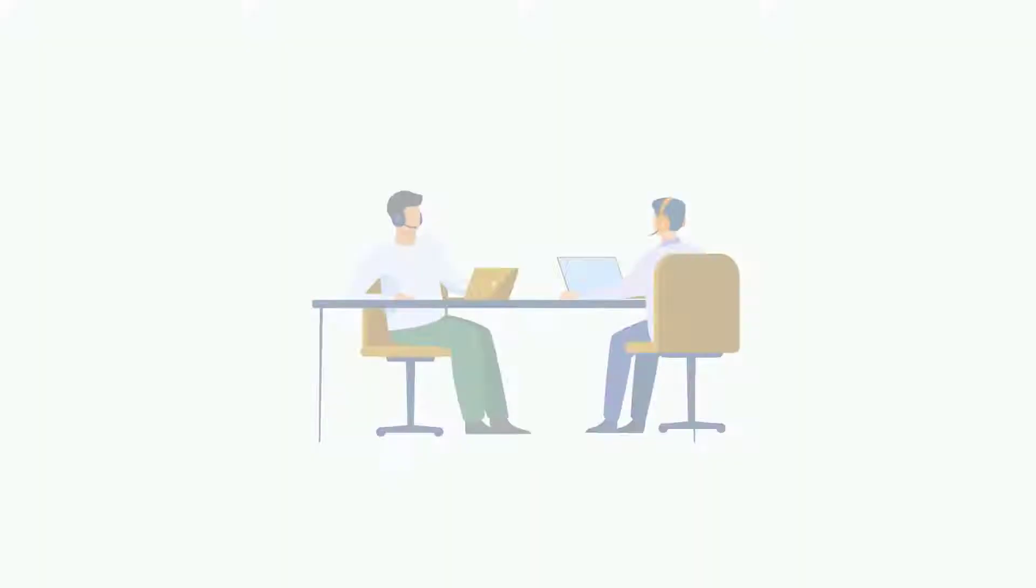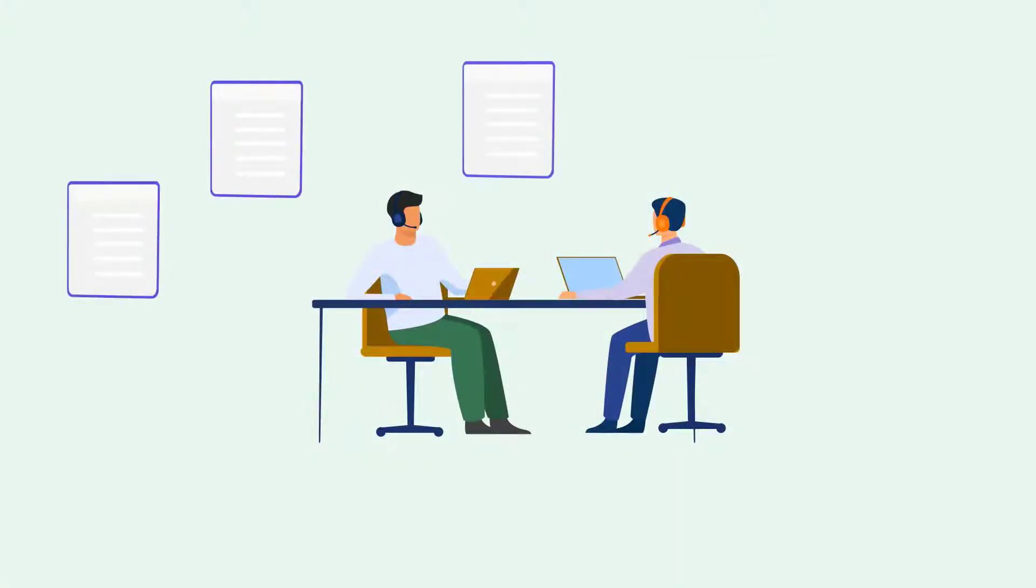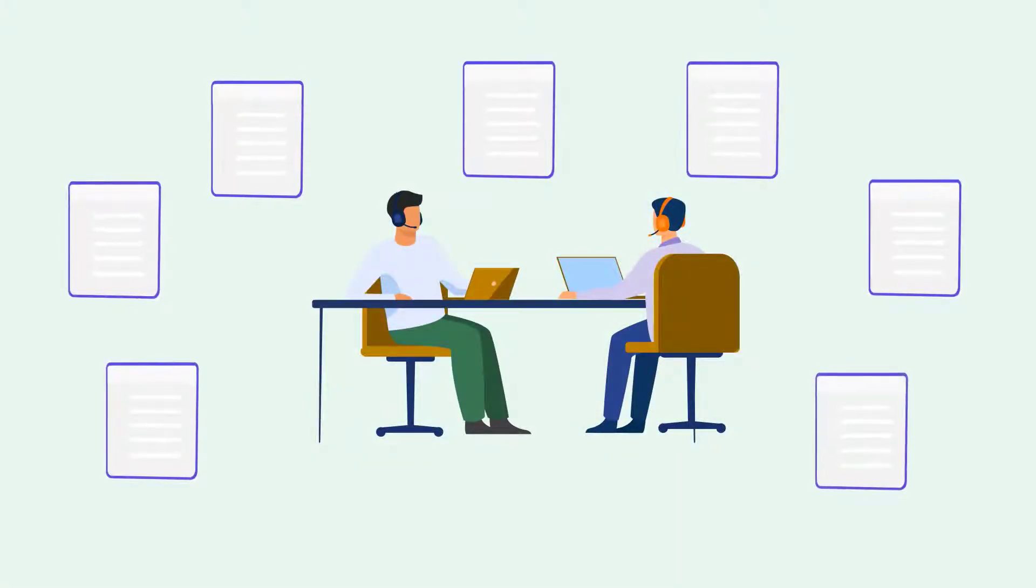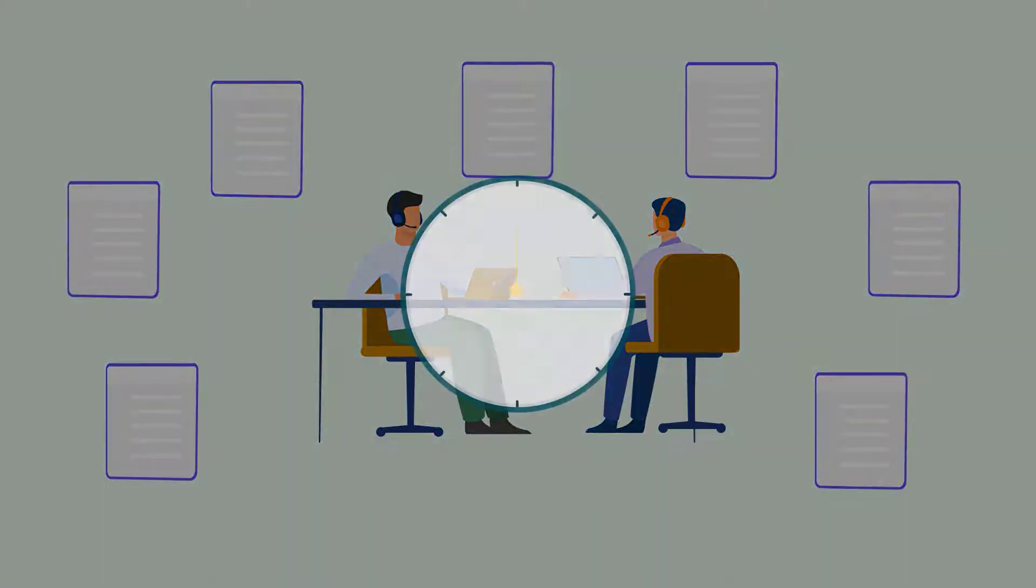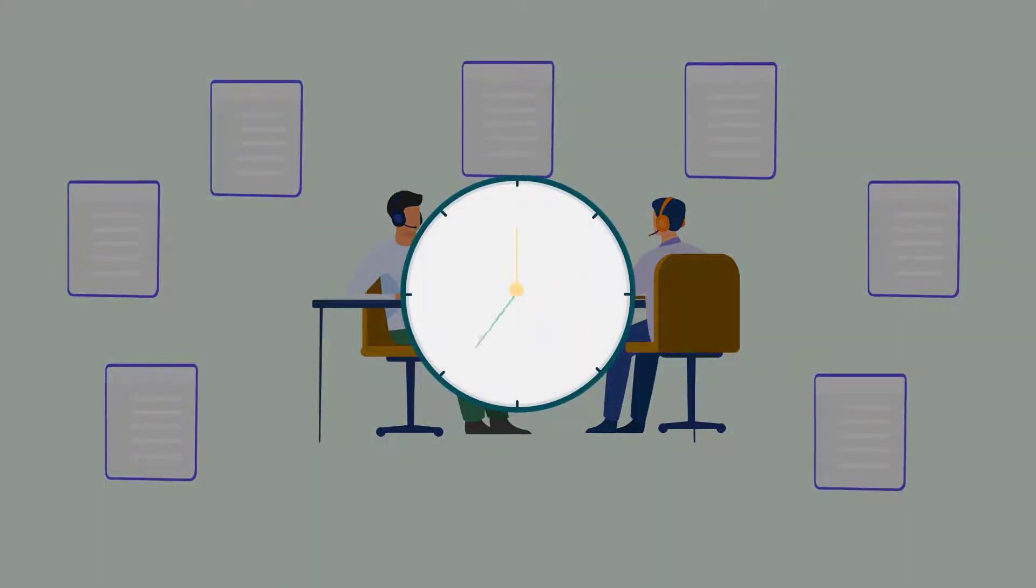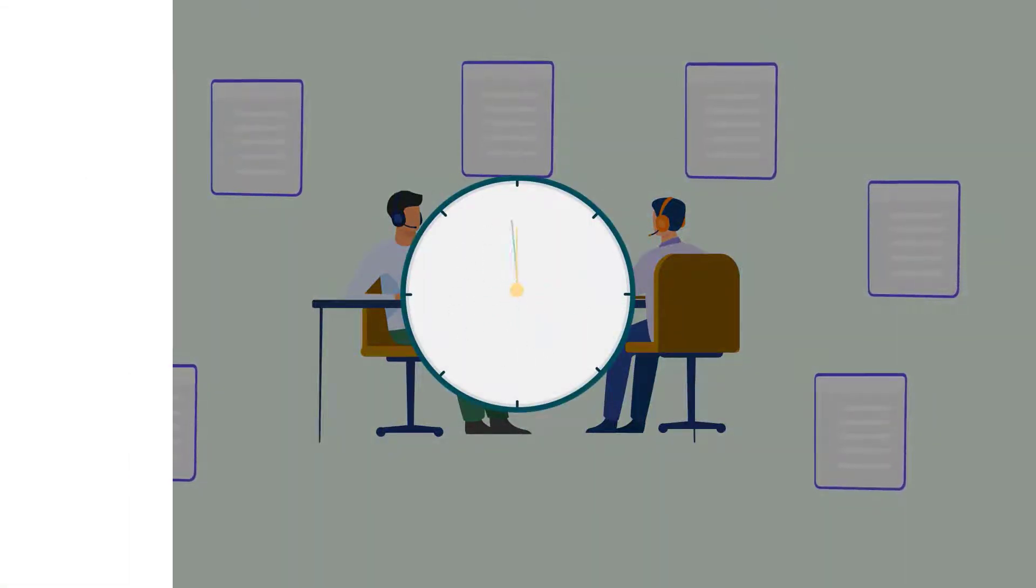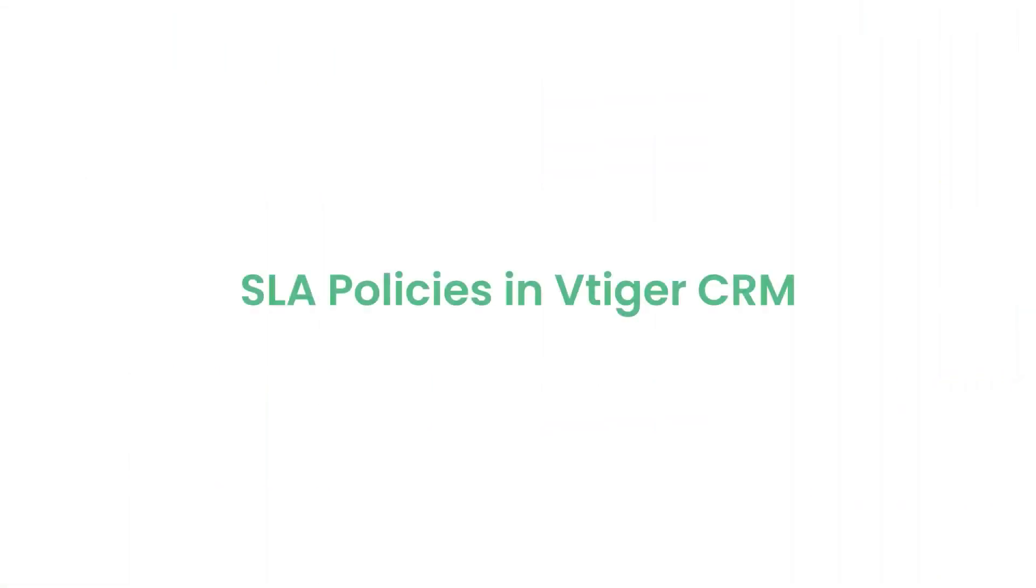Are you failing to prioritize your customers' issues, or is your team failing to provide the solution within a reasonable time? Do not fret. Use SLA policies in VTagger CRM to lift your game in solving customer issues.